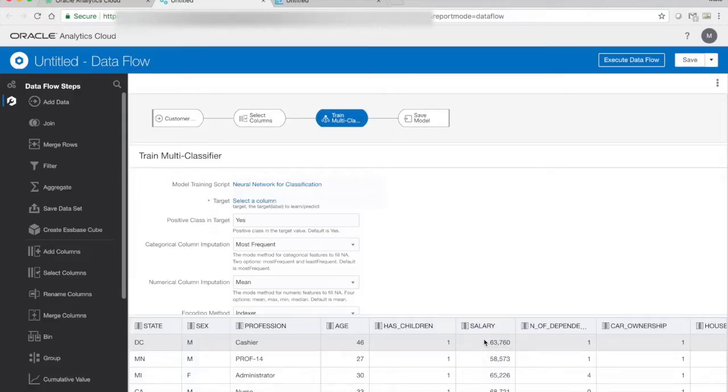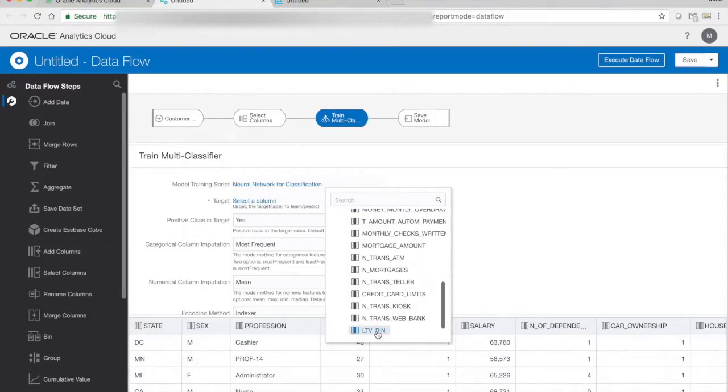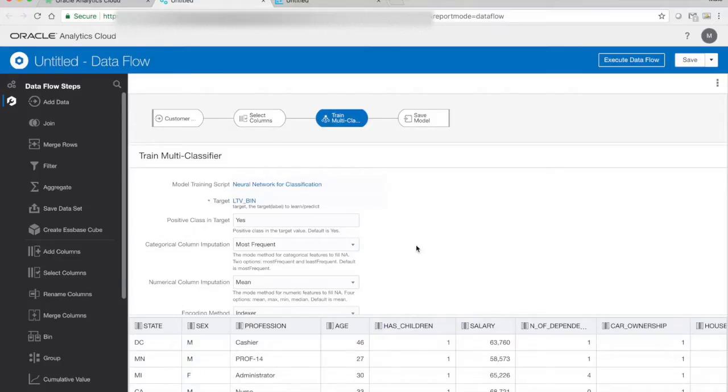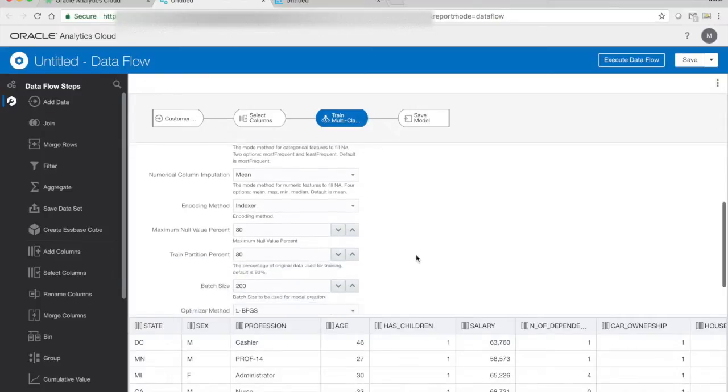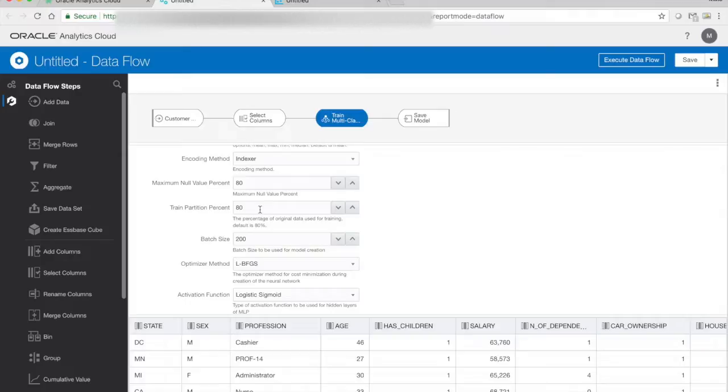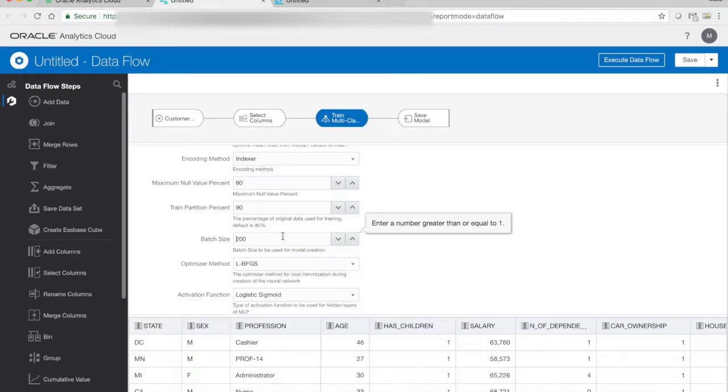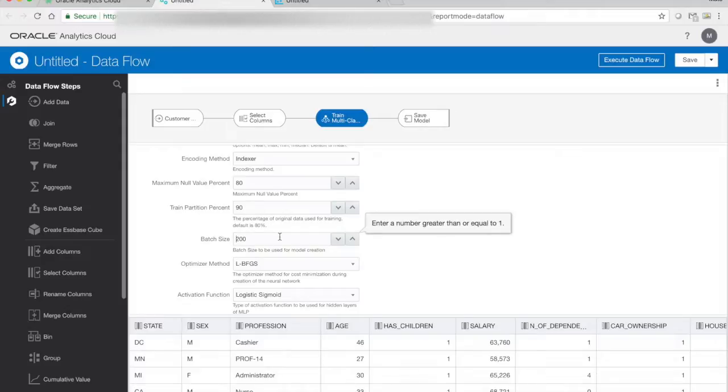So there's multiple settings we can play around with before we train the algorithm. But in this case, we're only interested in a few of these. So primarily, the most important one is to choose the target column. And the target column is actually the lifetime value bin. It contains the values we want to predict. We also want to address the train partition percent. So when we train the model, it works in the way that it takes... it doesn't use all the data, it's only used a part of the data. So one part is used for training, and then it uses another part of the data to verify the model, creating some interesting metrics we're going to look at in the later phase. In this case, I'm going to use 90% for training. I'm also interested in changing the batch size.